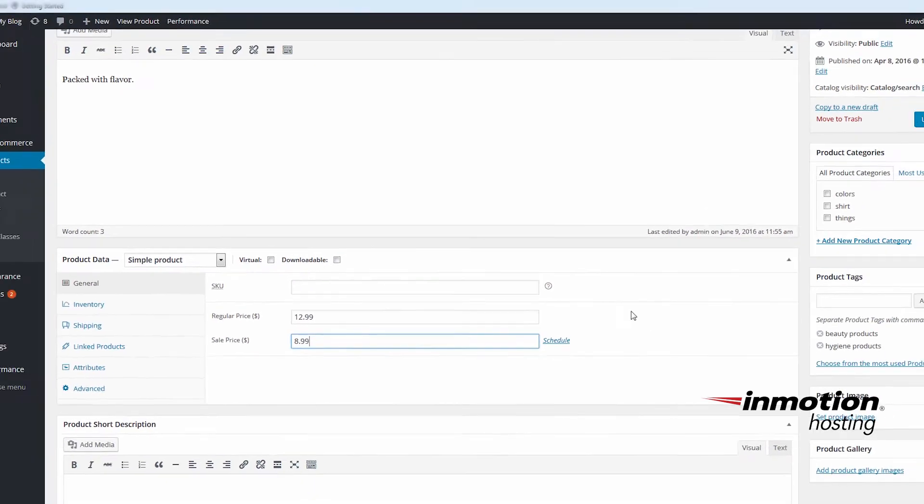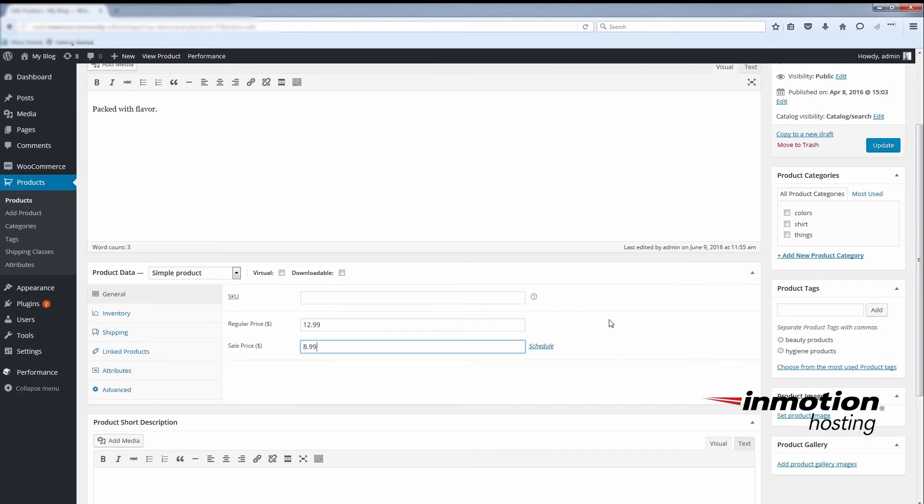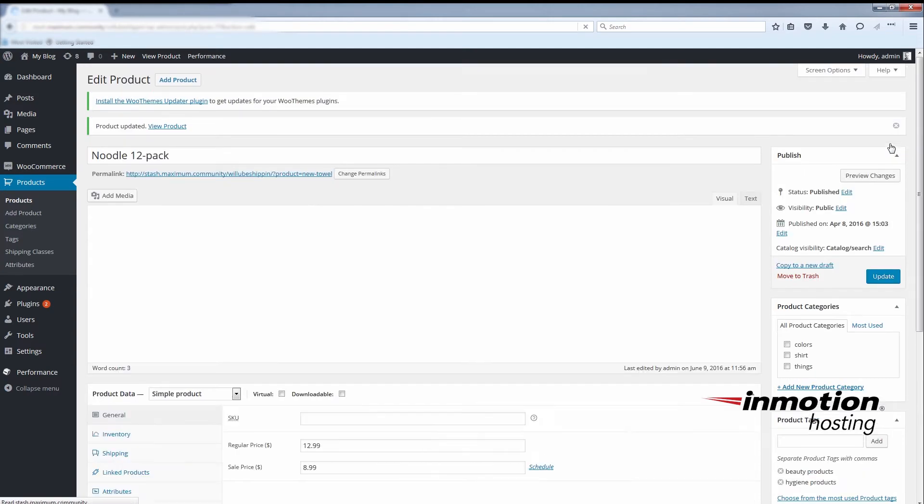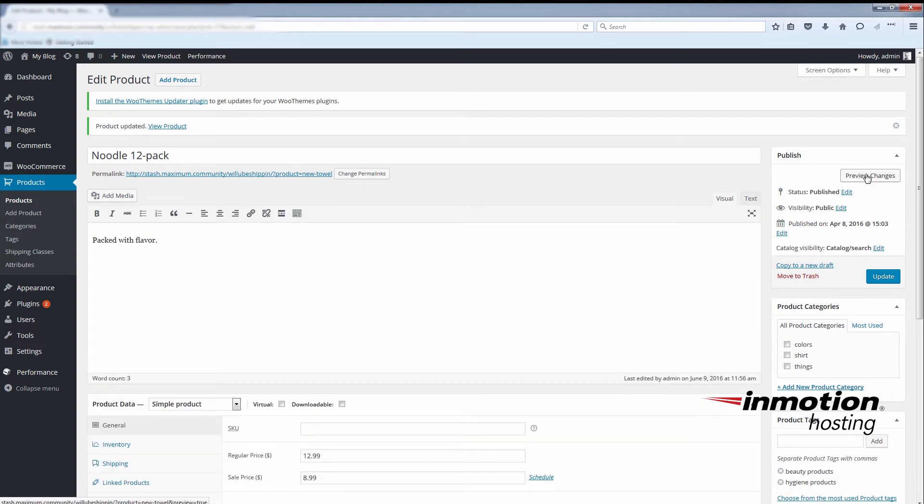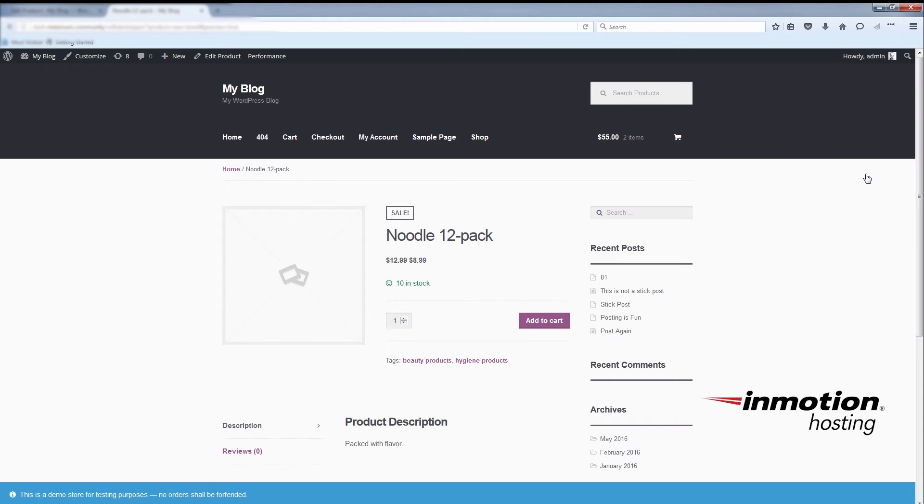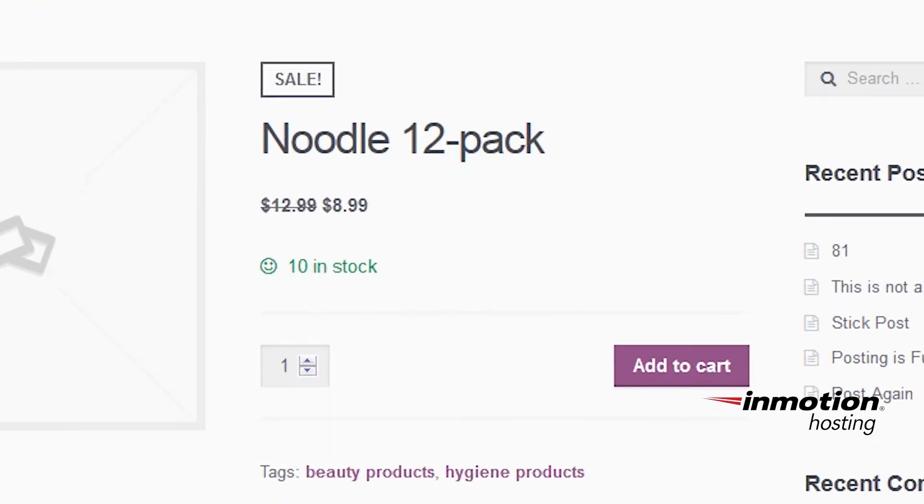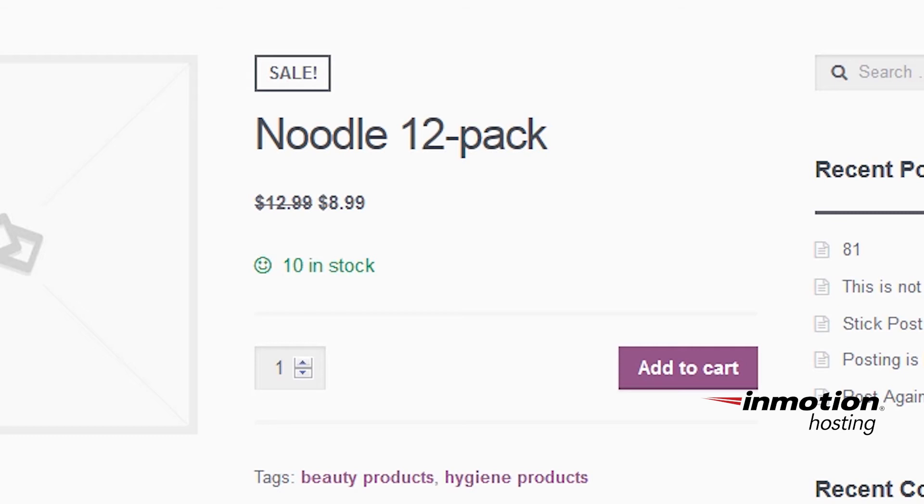Now I've just set a sale price, so we'll switch over to the shop and you'll see how it looks different. We'll preview the changes. You can see the original price of the item is slashed out and the sale price is available.